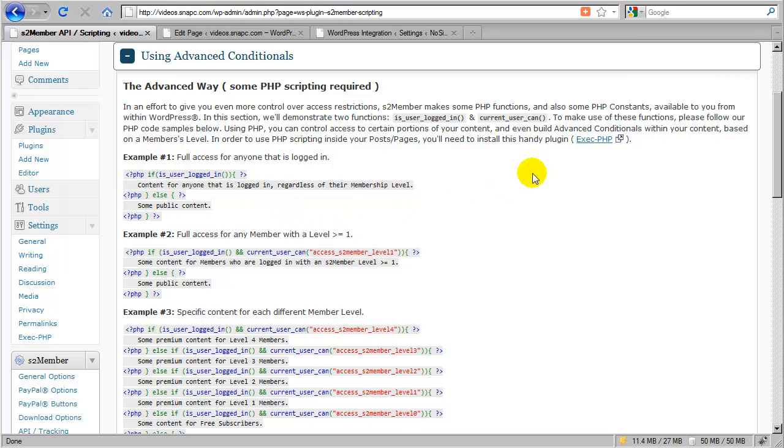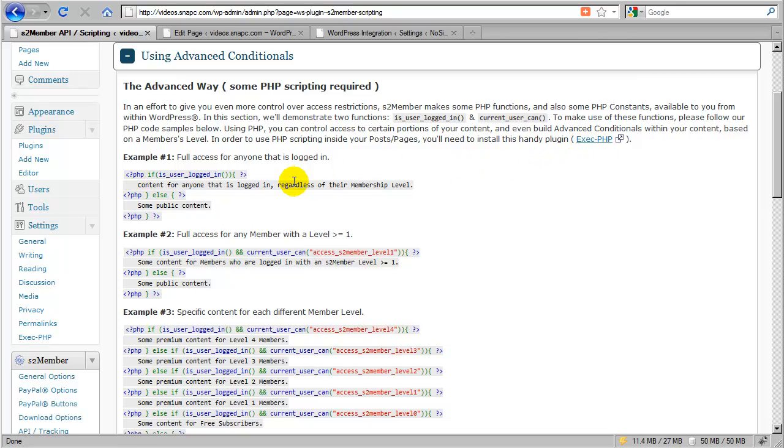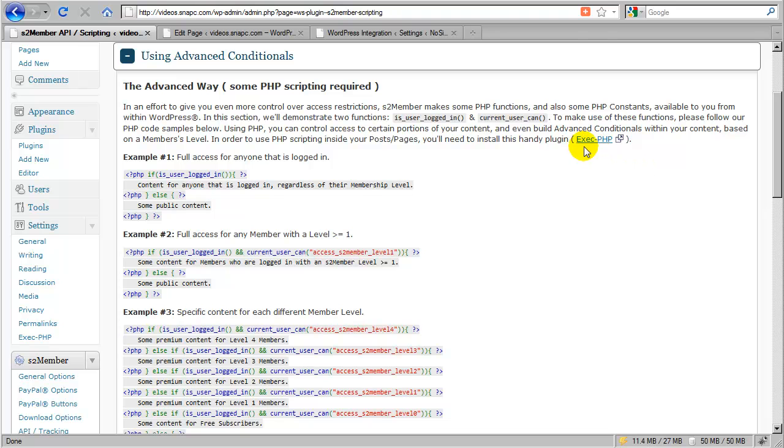Now if you're only going to build this into a theme, then you can skip this section, or you can skip this plugin. But if you're planning to use this in a post or a page, you will need this plugin. This makes it possible to execute PHP in posts, pages, and also even into text widgets if you need to.